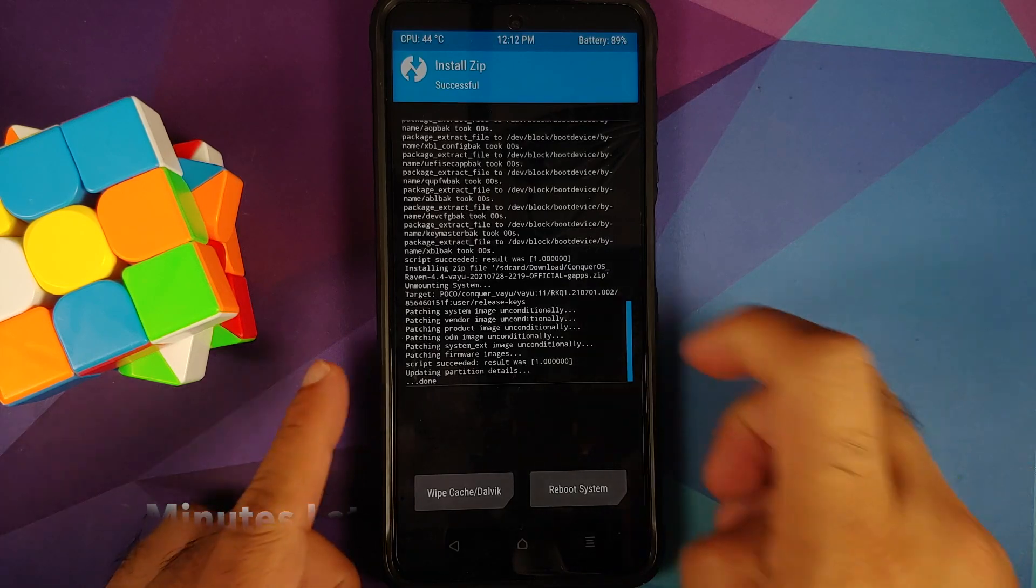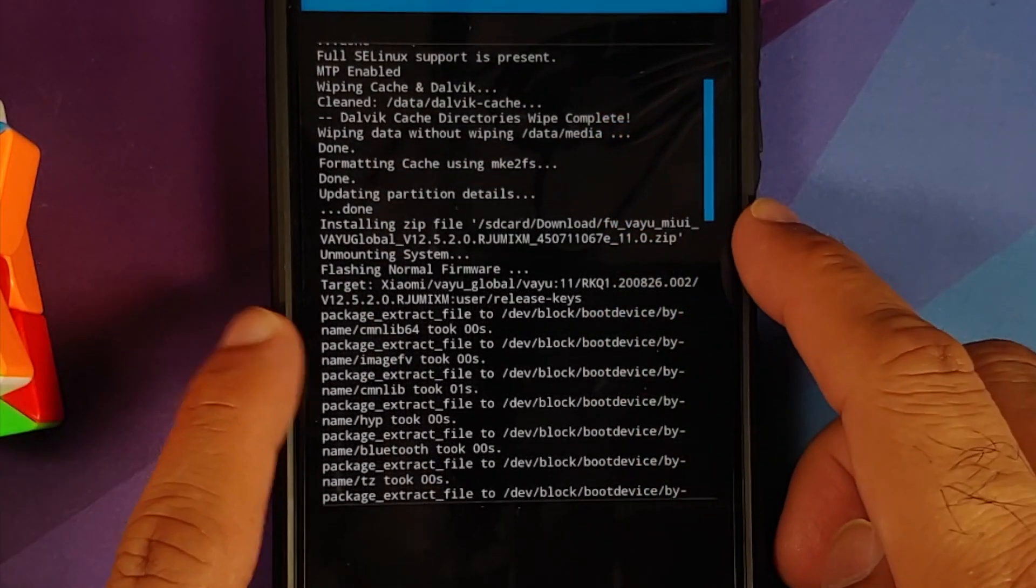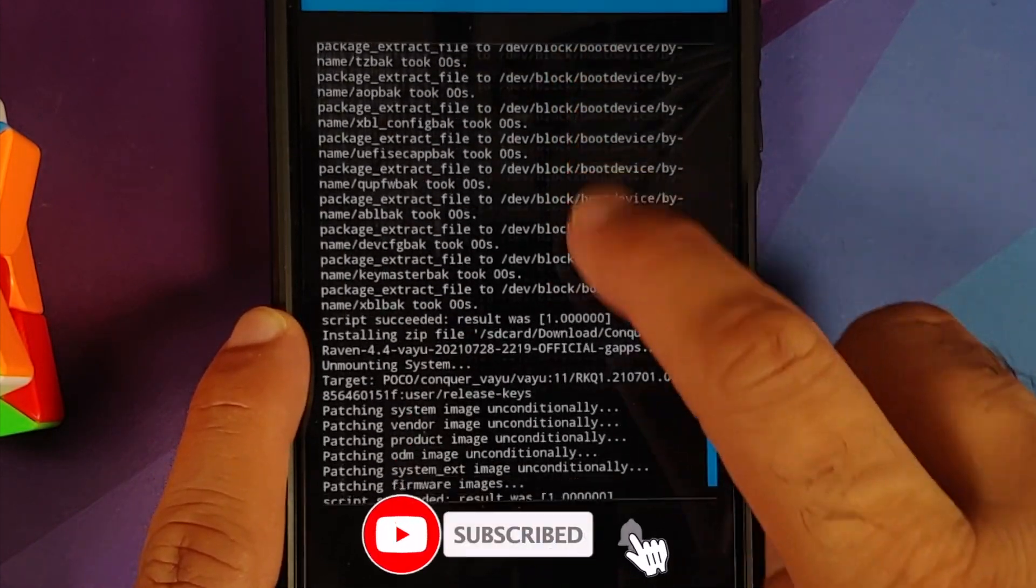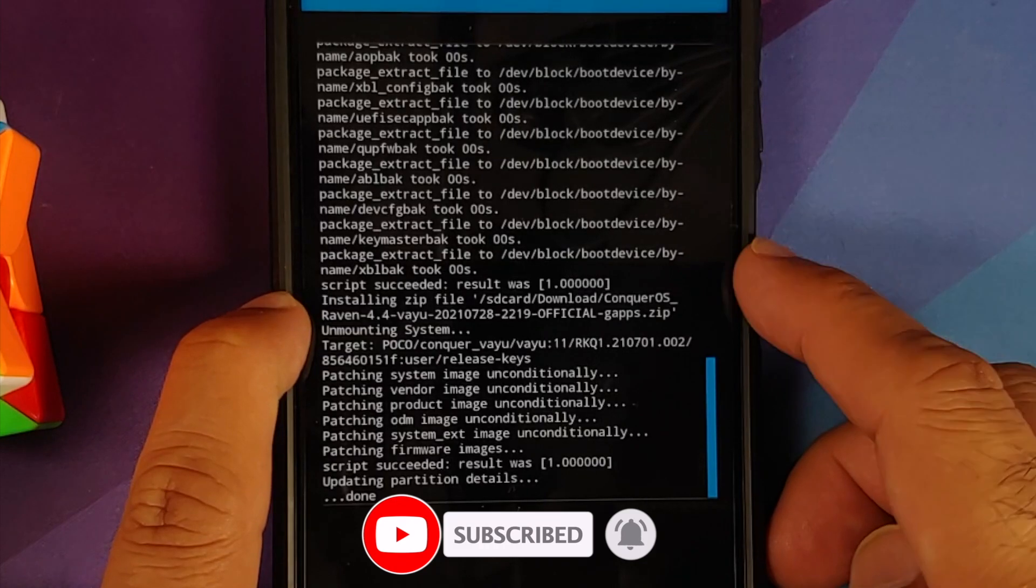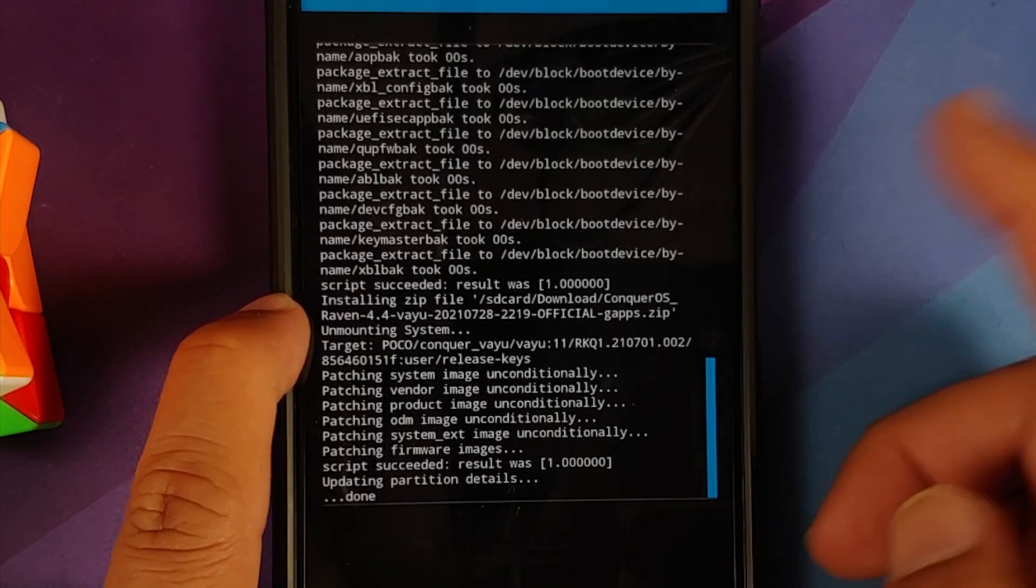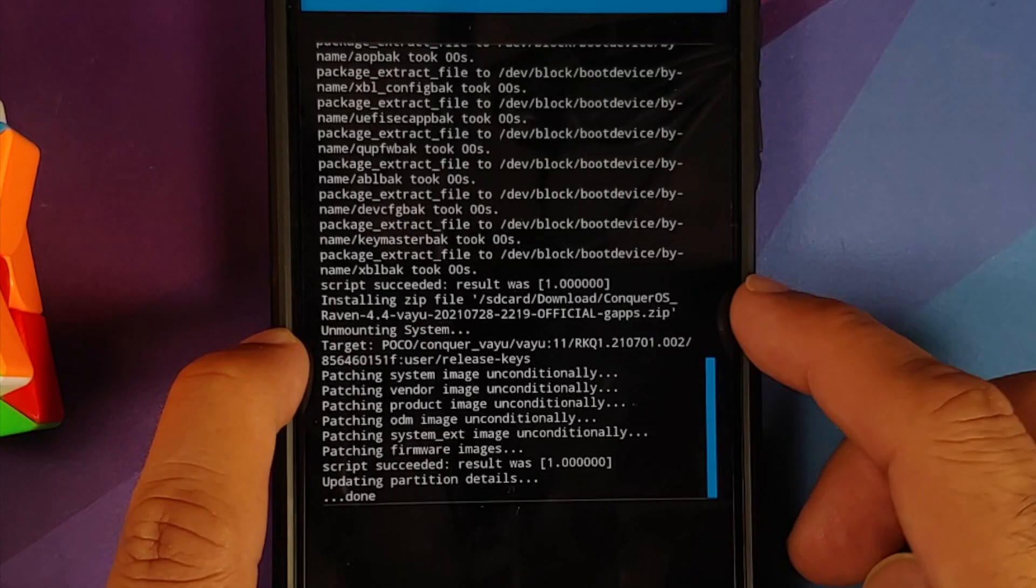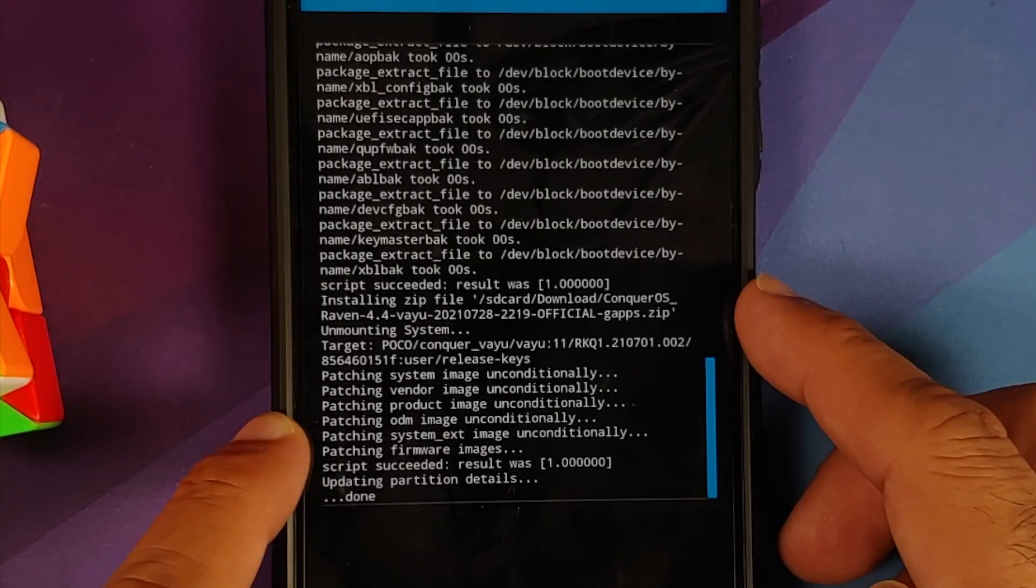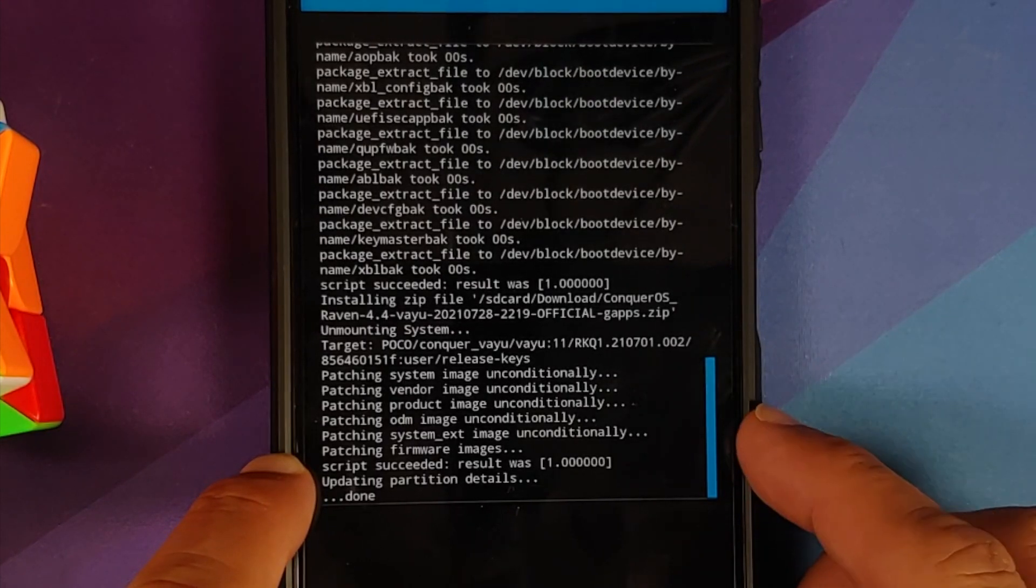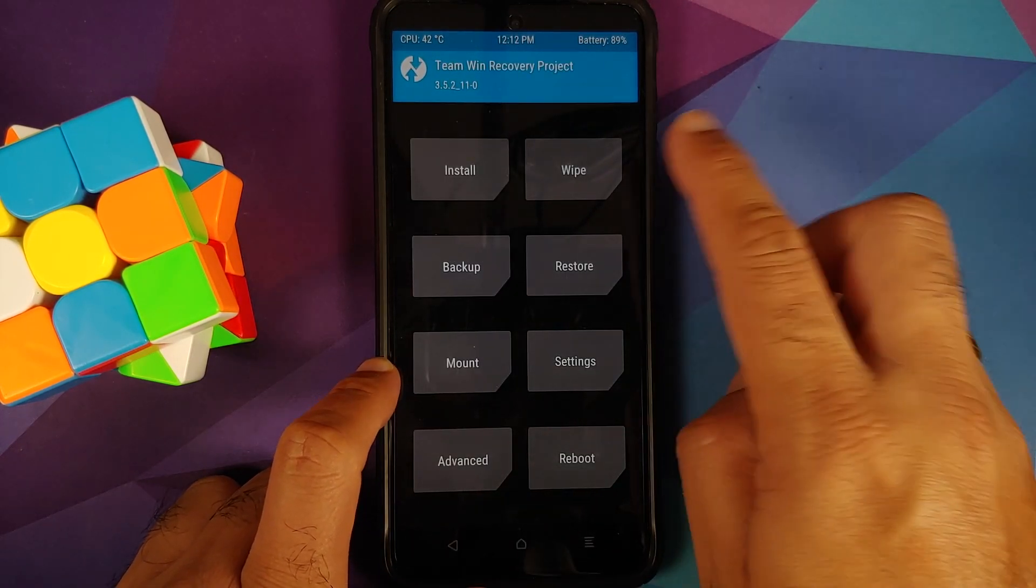Now once all the files have flashed successfully we can scroll up, make sure there were no errors. So here it is, we are flashing the firmware file and if you scroll down you will notice you have something called script succeeded result was one. This means there were no errors in flashing the firmware file. Next up we are flashing the ROM itself which is your Conquer OS and again everything was flashed without any issues. Script succeeded result was one.